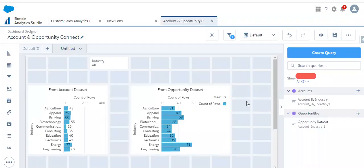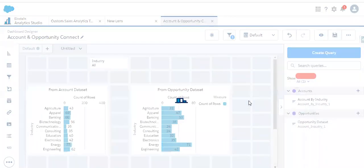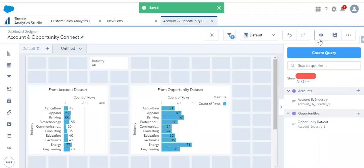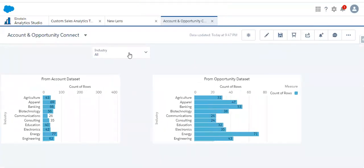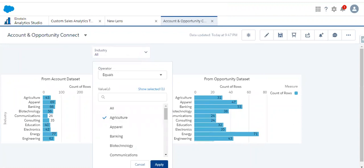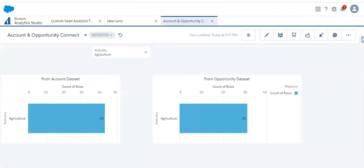Let's close this, save this dashboard, and let's preview this information. Now let's apply the filter — I am applying the agriculture filter. As we can see, both datasets got reflected because we connected both datasets using the Connect Data Source feature.